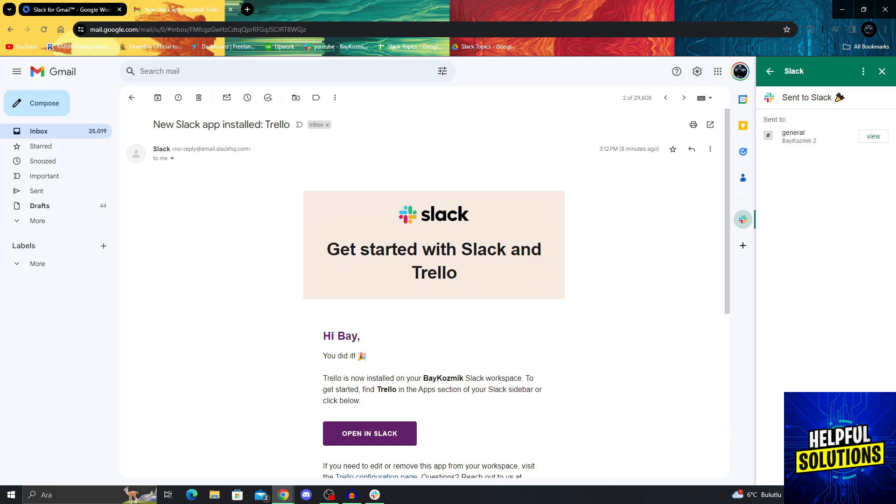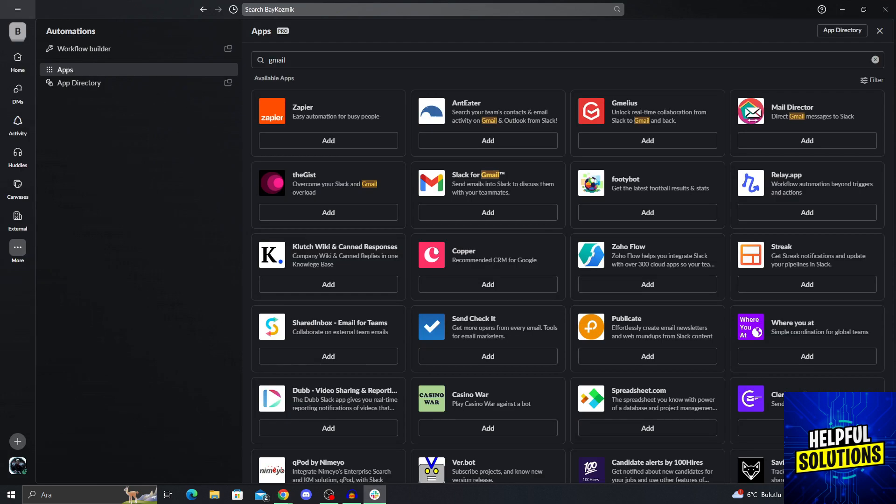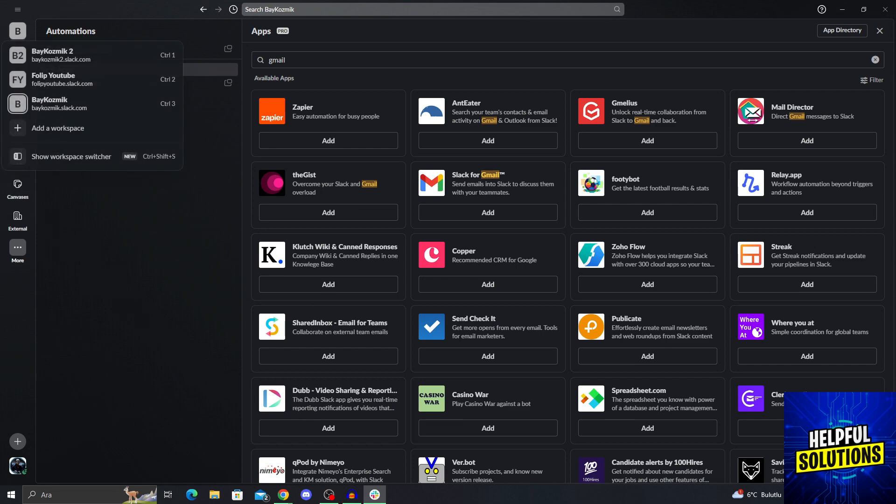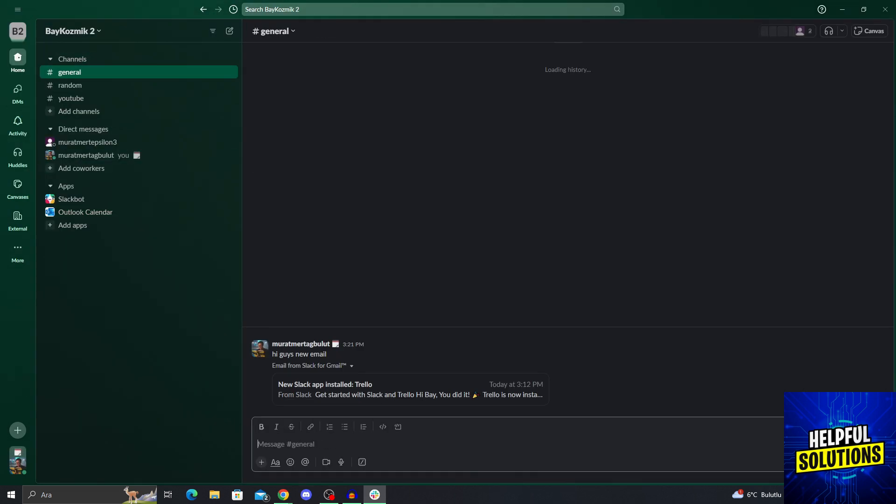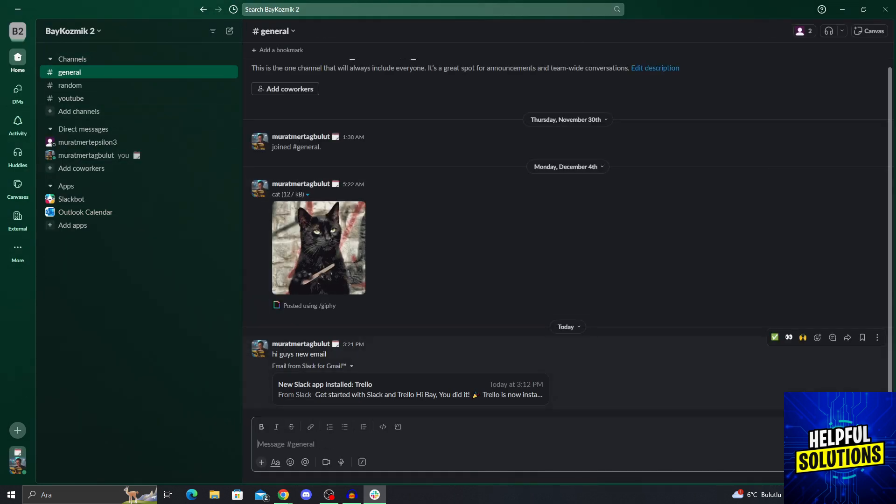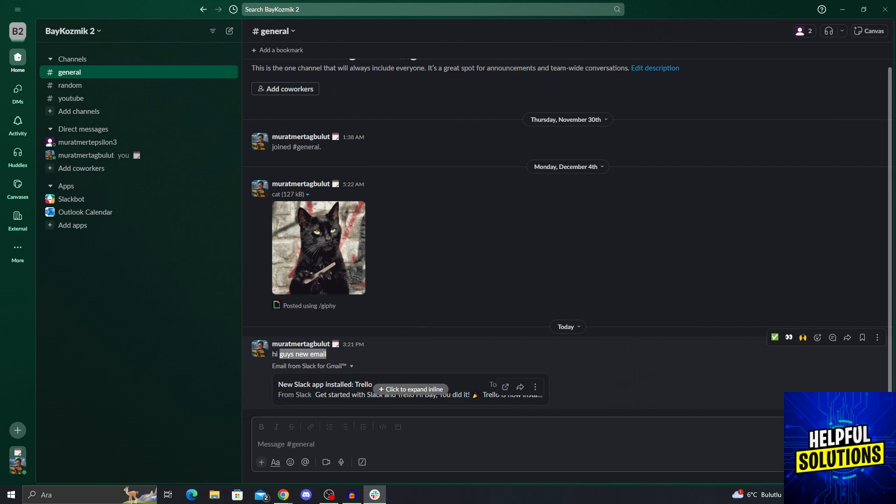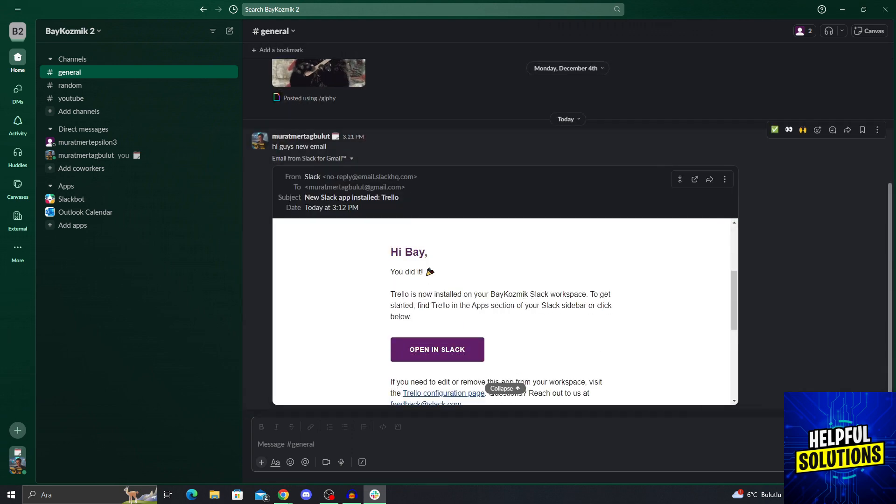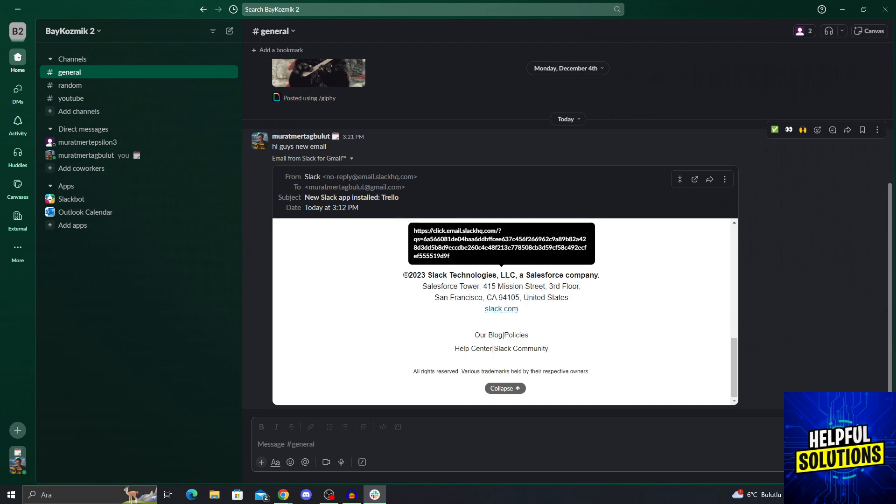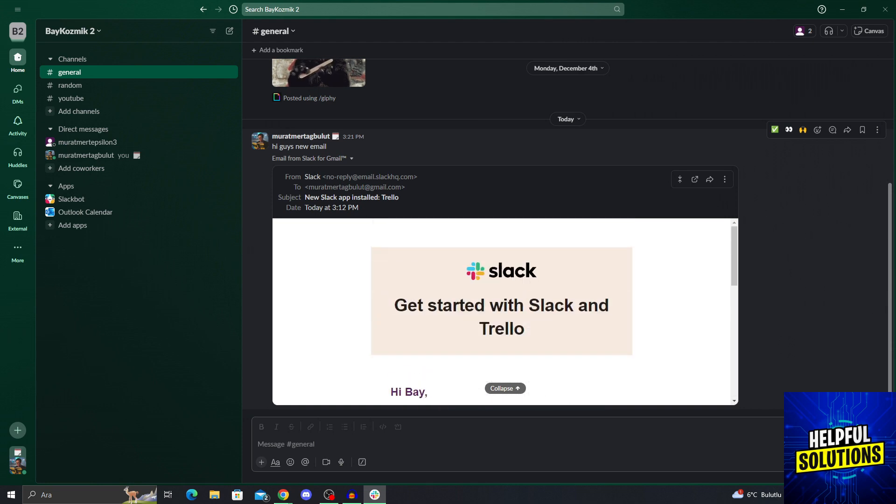Then it's sent. If I go into Slack, browse my other workspace, go into general, you will see that the new email is here, and I can just click on it and read it as perfect as possible.